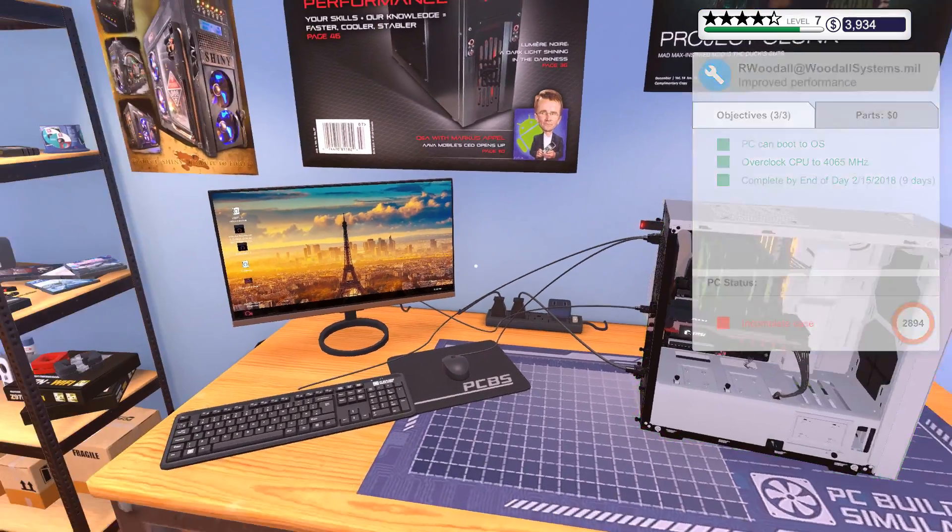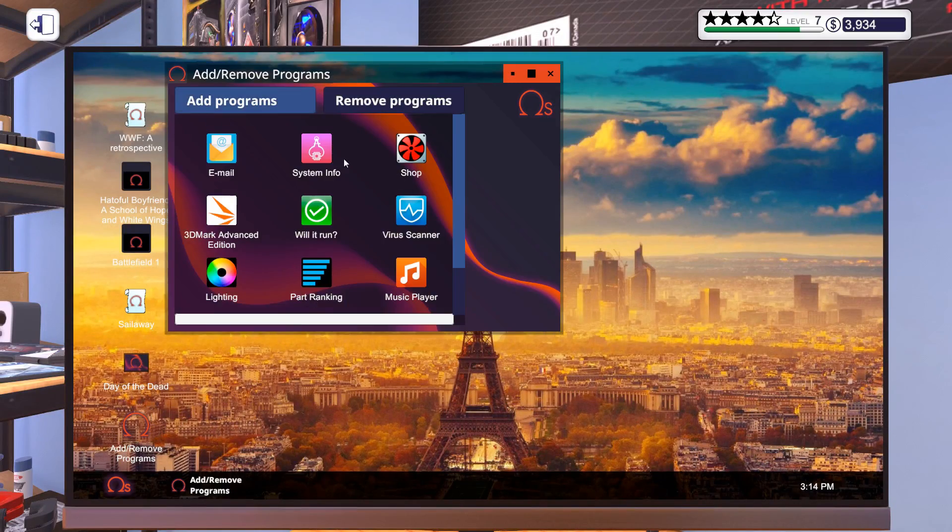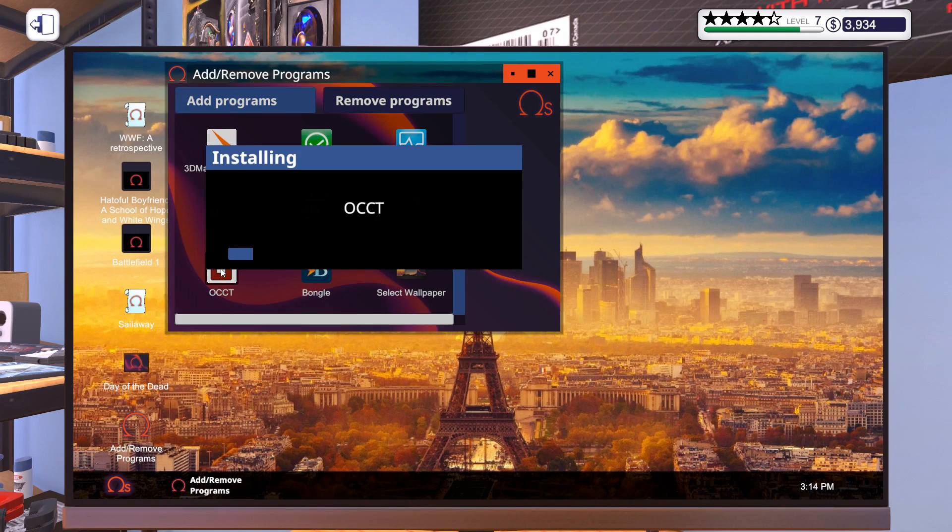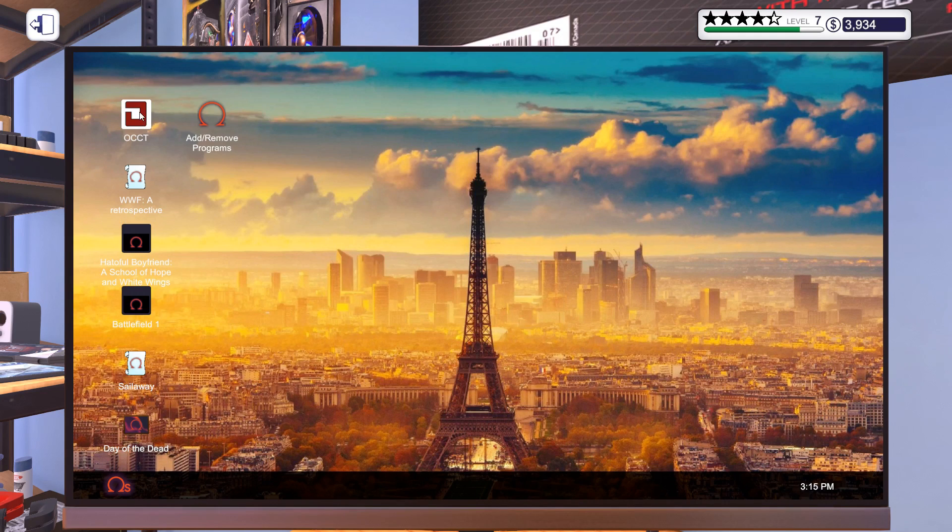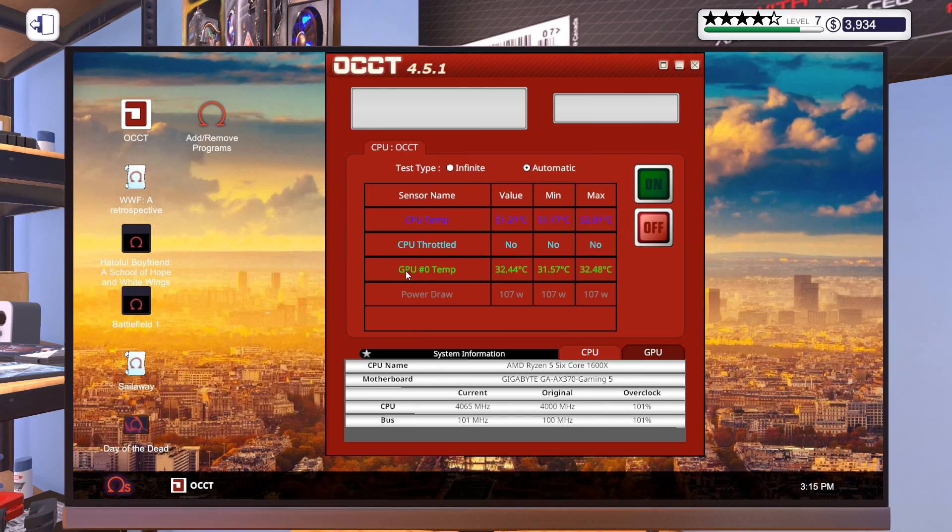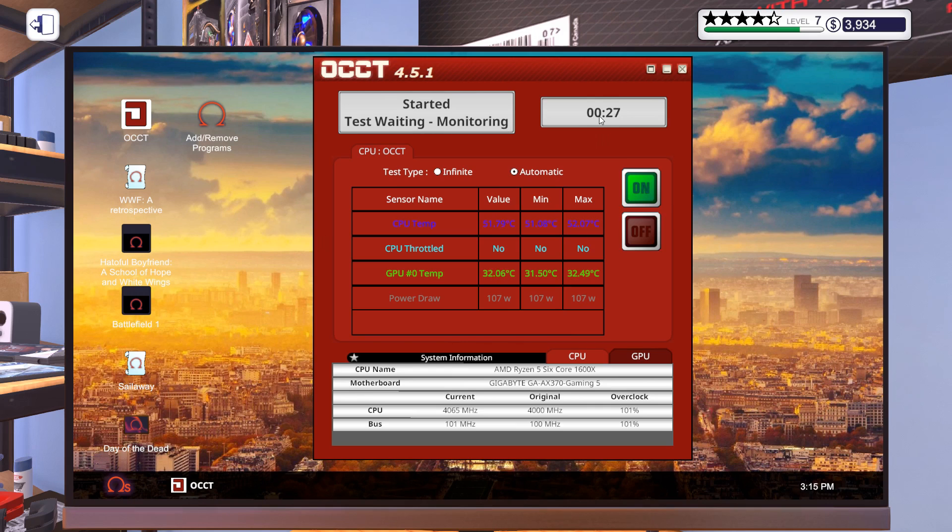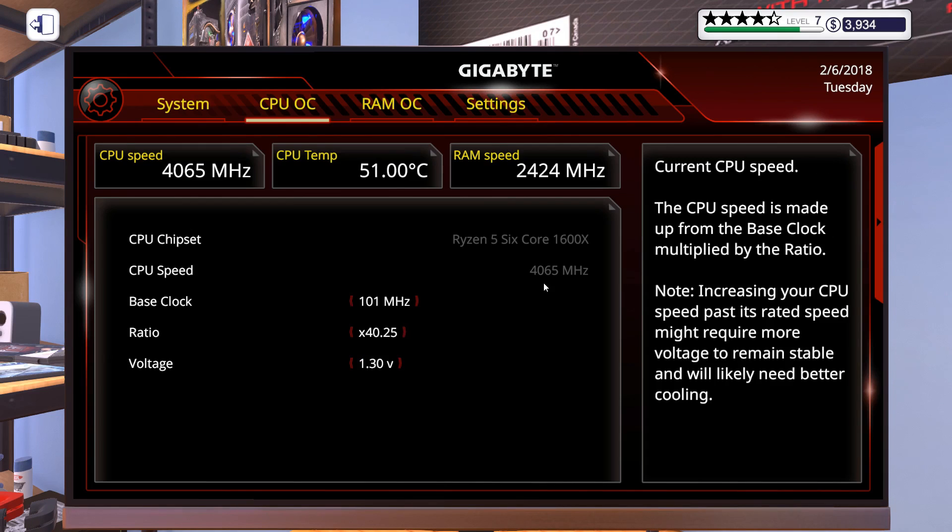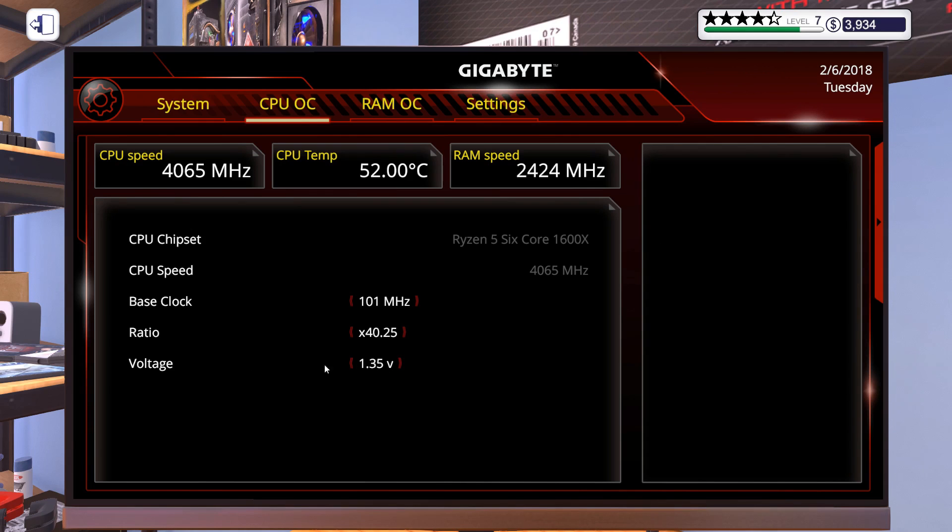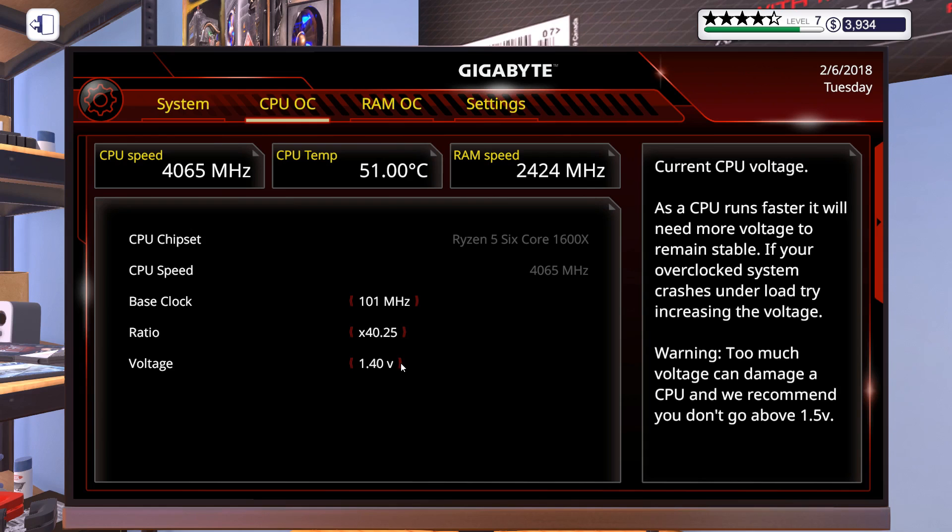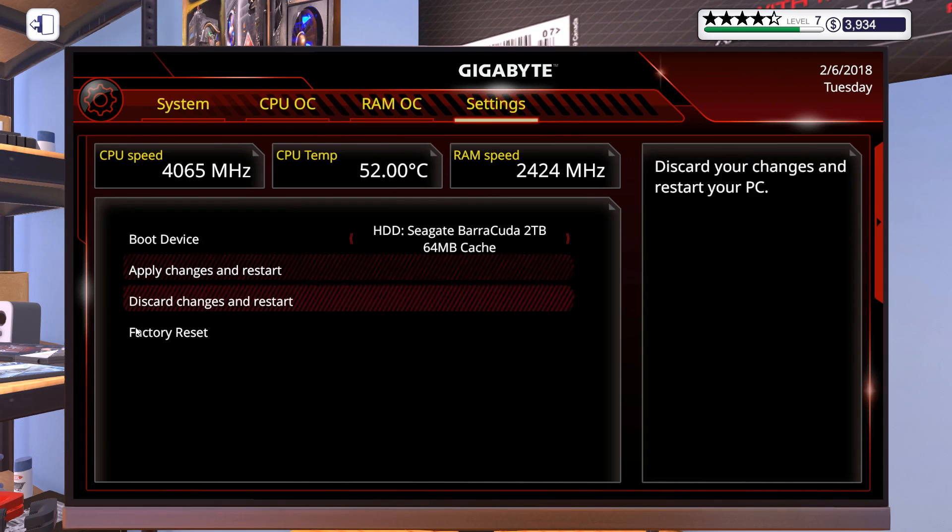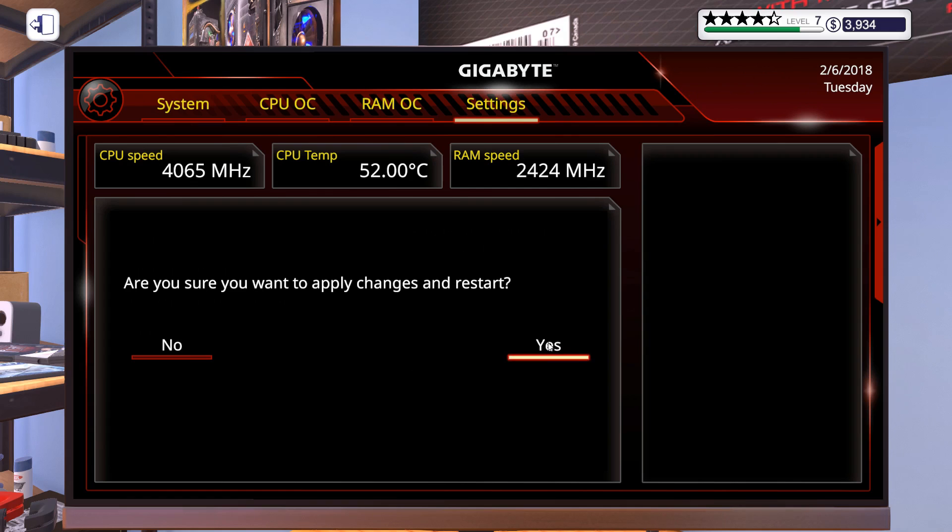And we didn't do too much. So the PC should hopefully still be stable. Let's apply the changes and restart. In order to test whether or not that worked, let's actually add a program. CCT. There we go. What is this going to do for us? It's going to show us the CPU temperature and the GPU temperature. Also, we can do some stress tests with our new settings. If it's unstable, it's going to go into blue screen sooner than later.